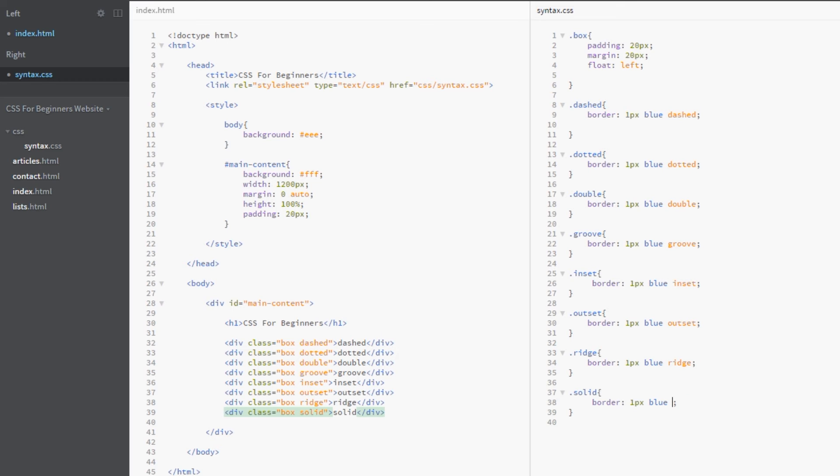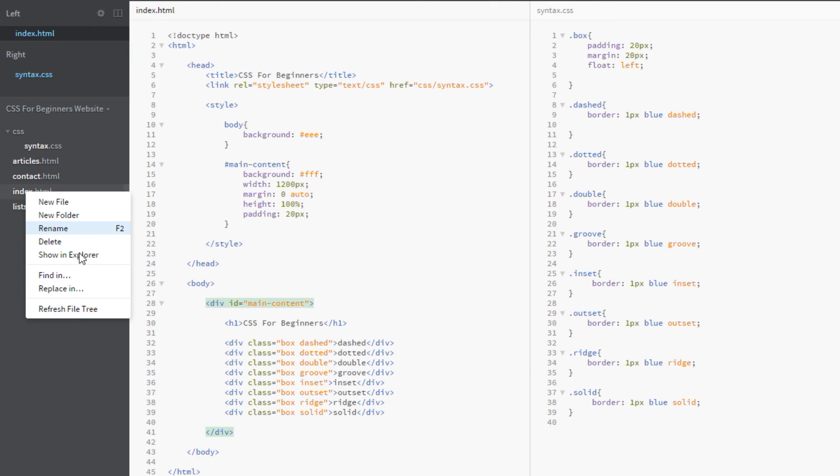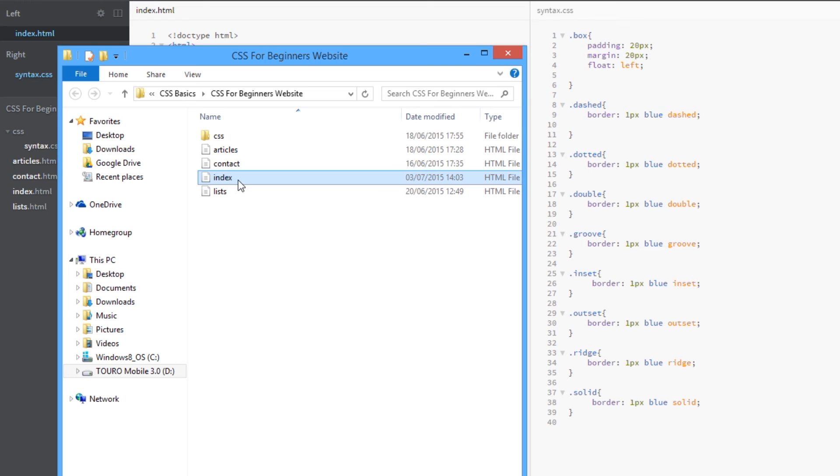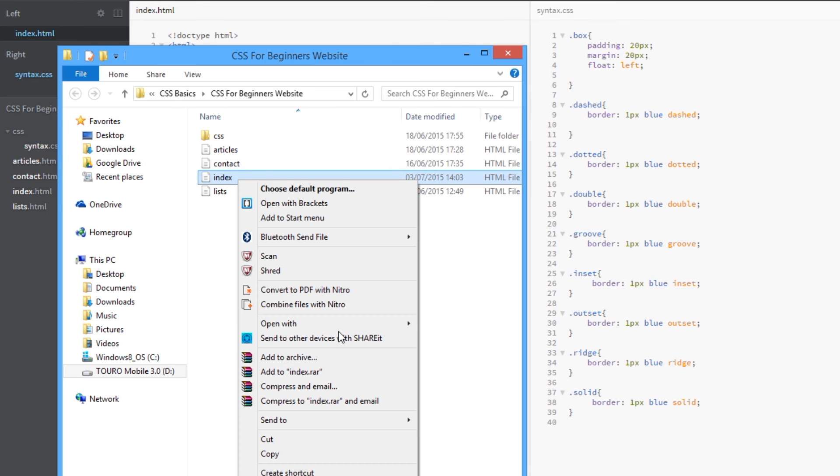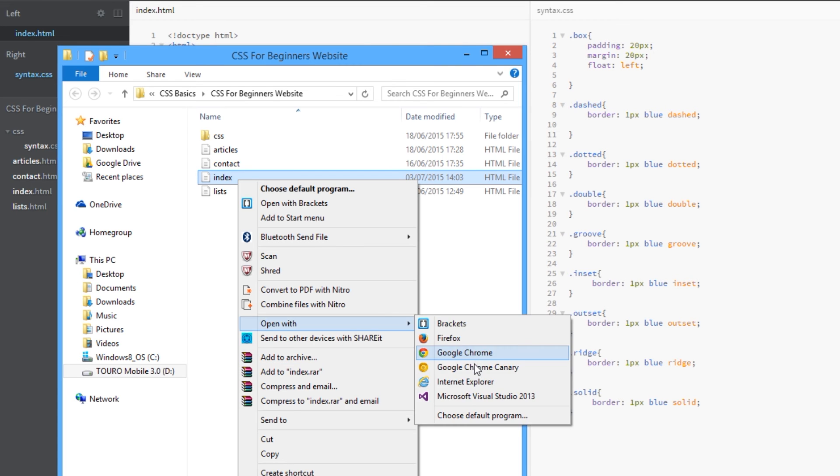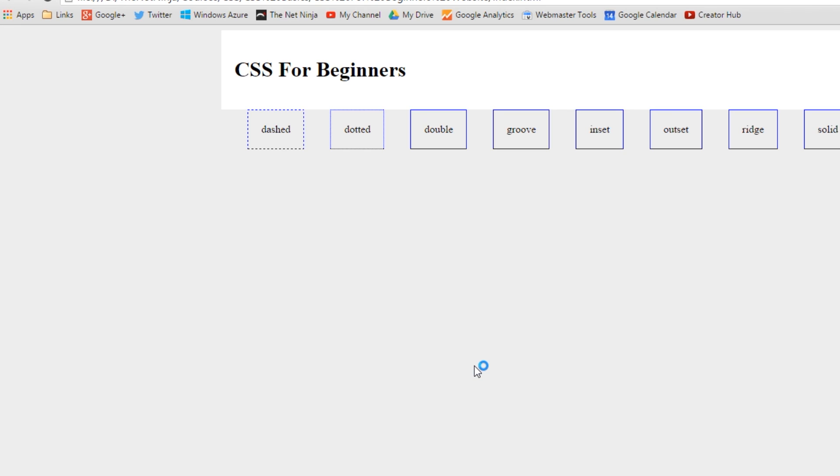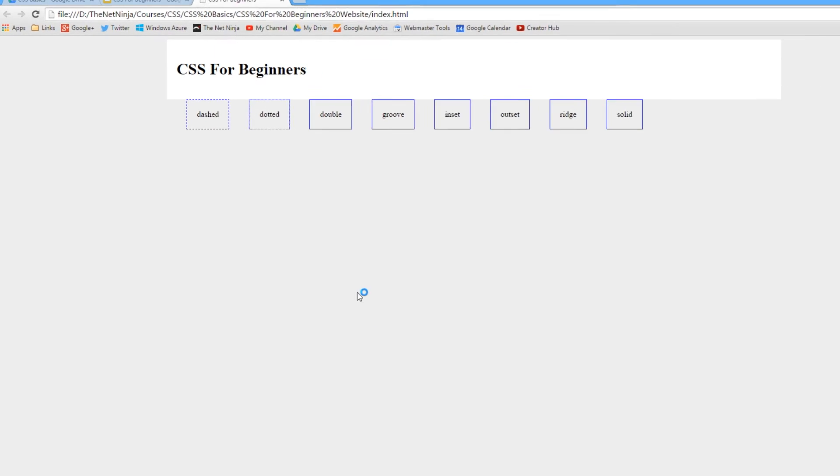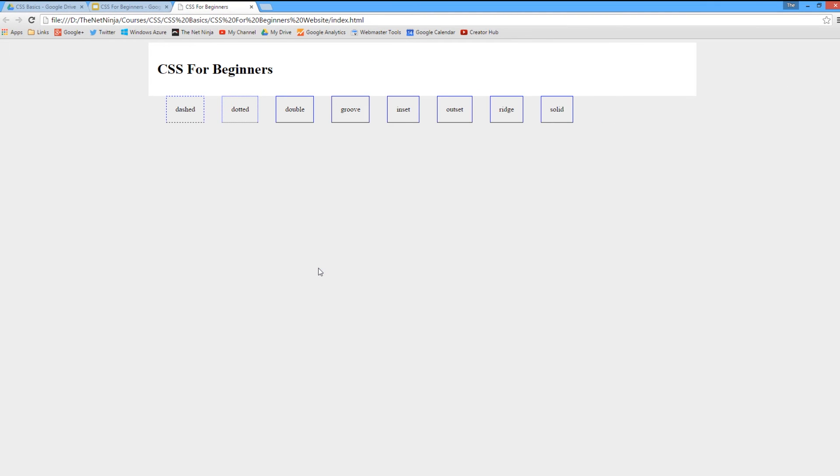We've done all these now, so we'll save that and view this in a browser. Open with Chrome. There we go—the first two here, dashed and dotted, they're perfectly fine, and the solid one looks good. However, the double, groove, inset, outset, and ridge all look the same, don't they? That's because they're all one pixel thick. These are specialty borders and they require larger border widths to work properly.